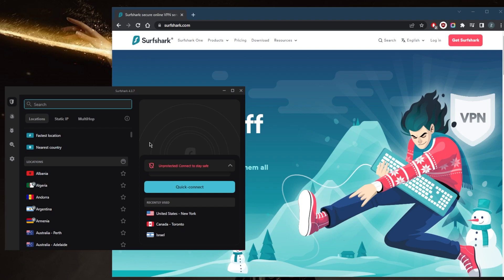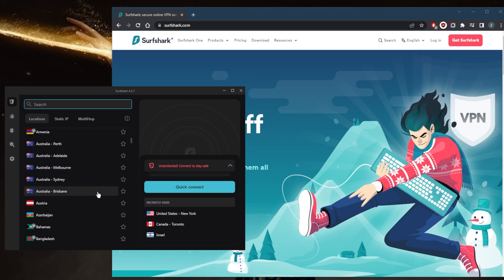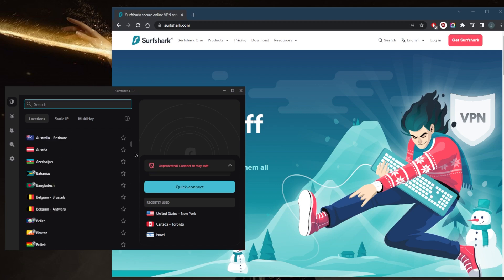And you'll be able to unblock all kinds of streaming services from the 100 countries you have at your disposal right here. So that's pretty much it - now you have an idea of how Surfshark works.